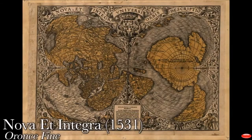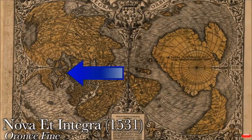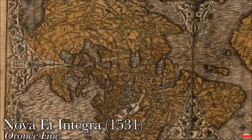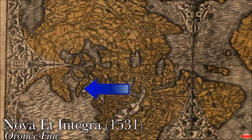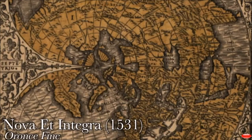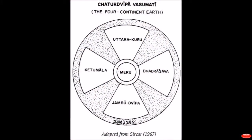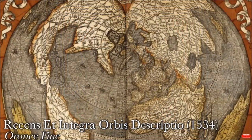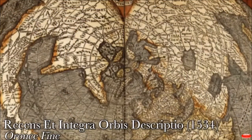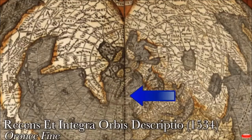This map from 1531, made by Oronse Fine, shows four large islands at the North Pole with various landforms scattered around. For orientation: this is Europe, Africa, Canada, and Russia. This is Greenland, quite close to the North Pole's southern continent. At the center we see a massive rock formation or mountain, which we can draw similarities to the center of the four-continent system of Asian cosmology, where a sacred mountain known as Mount Meru or Mount Shumeru lay. This map from 1534, made by the same mapmaker, gives a similar but slightly different configuration — five or six large islands with a central island featuring a large rock formation. This is Greenland, Scandinavia, Iceland, and Canada.